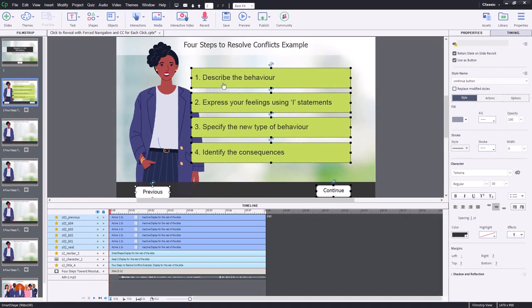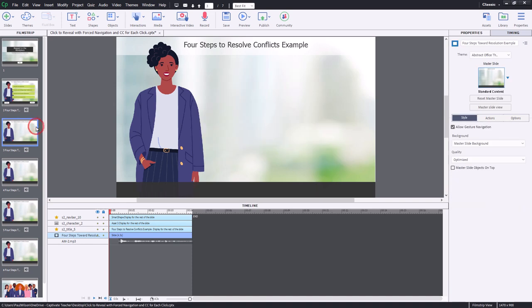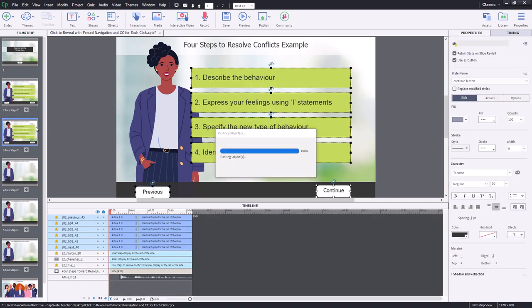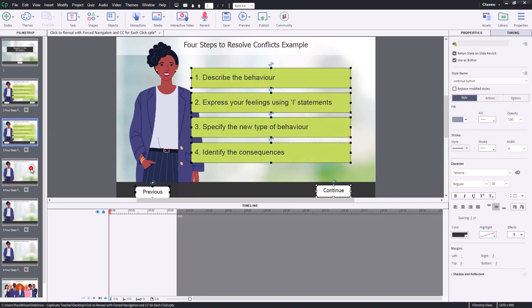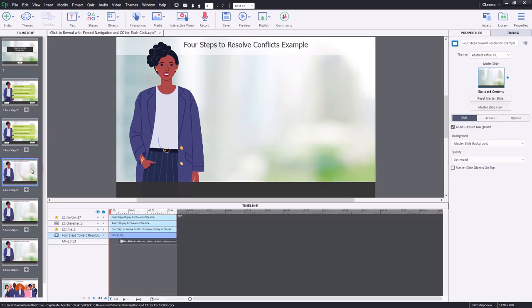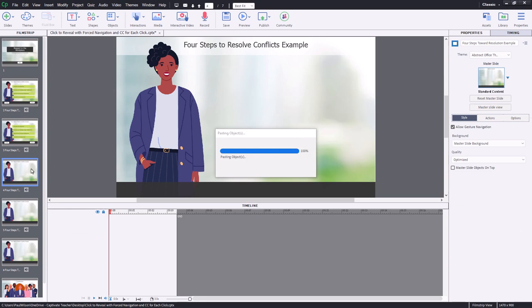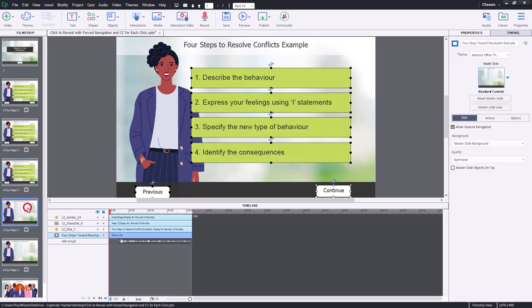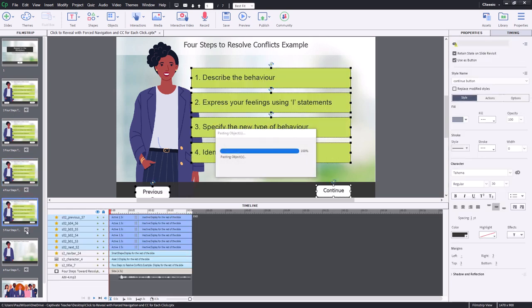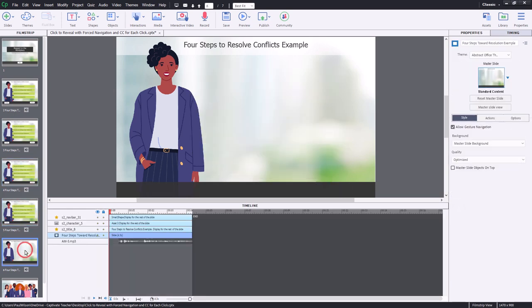Each of these buttons simply jumps to the appropriate slide. So let's copy this group of buttons and paste it onto slide number three, slide number four, slide number five, and six.